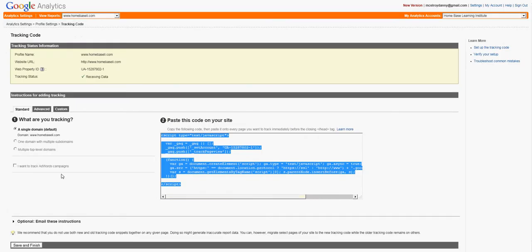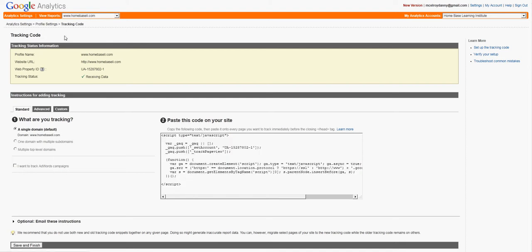you'll be able to go back to Google Analytics, click save and finish, and then you'll be able to start seeing your data collect for your website.